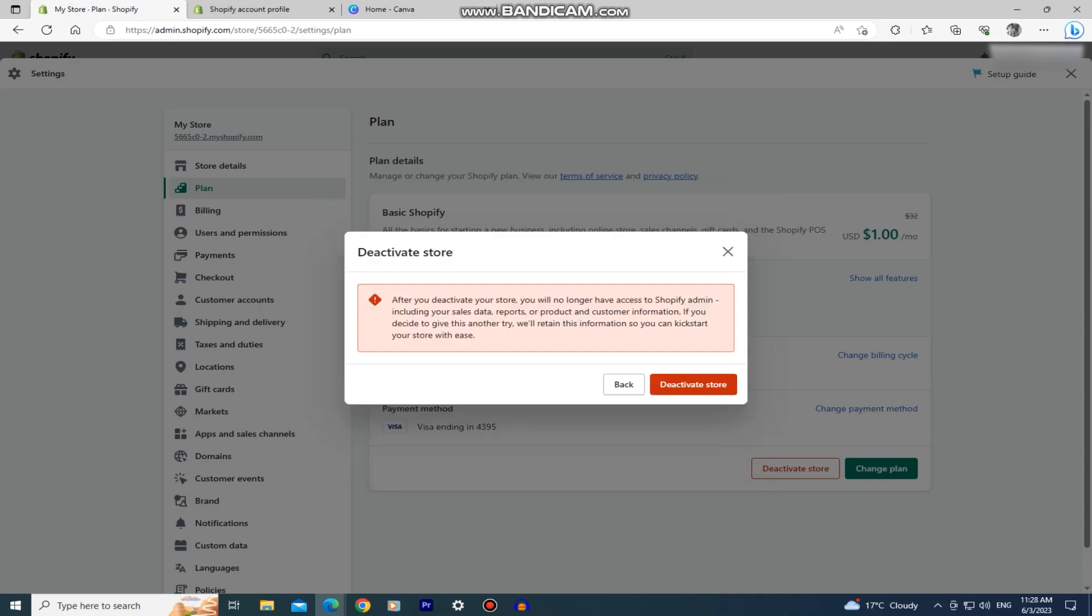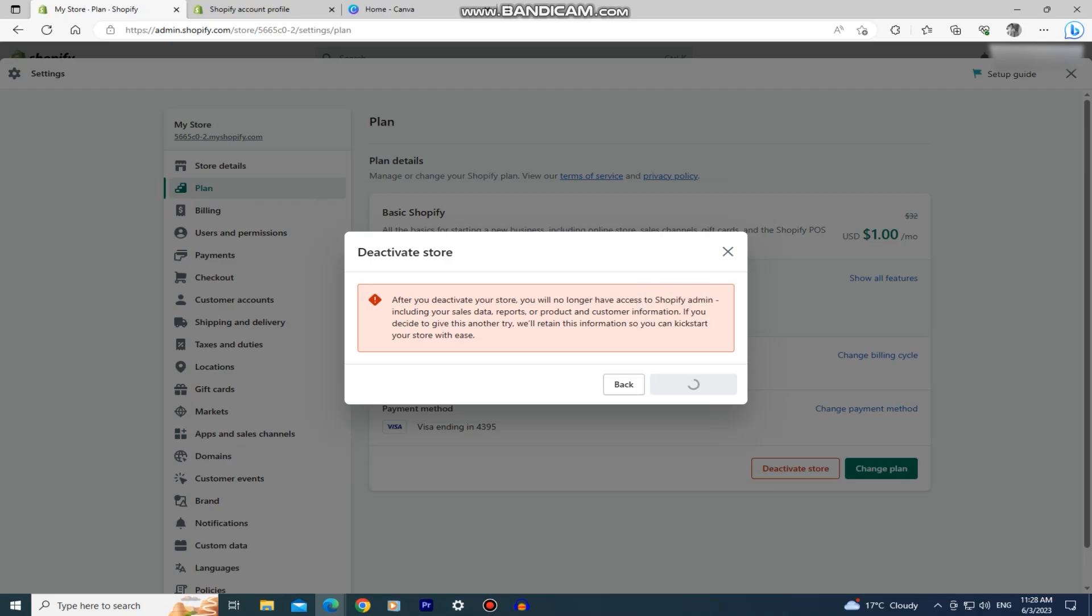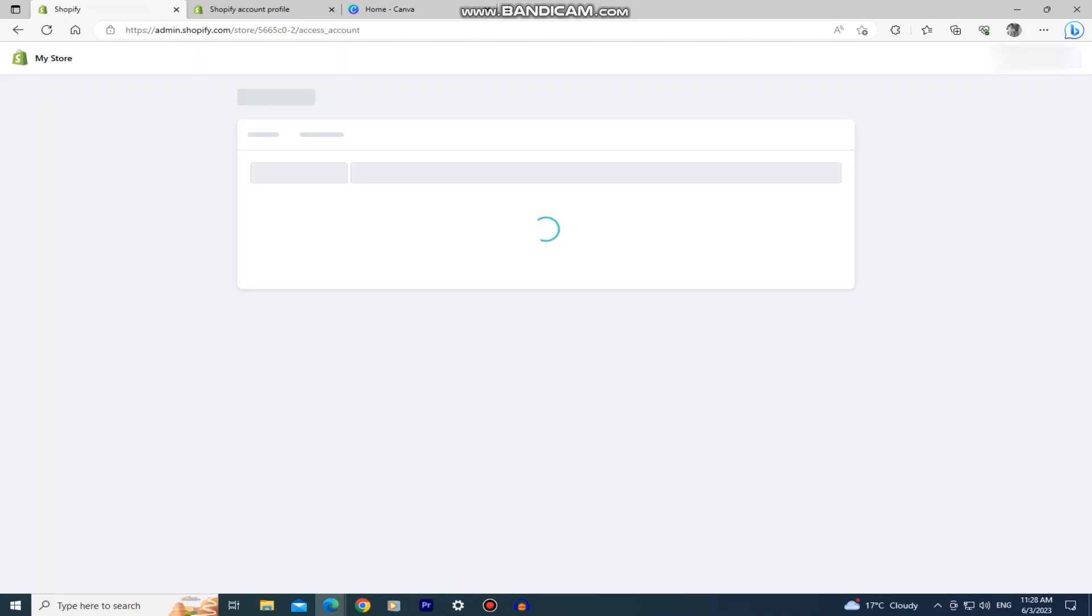Then continue. You're going to see this window where they'll tell you that after you deactivate your store you will no longer have access to your sales data, reports, or product and customer information. If you're sure that you want to cancel the subscription and close your store, simply click on the deactivate button and your Shopify store will be closed.